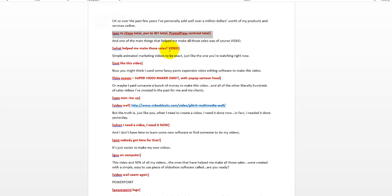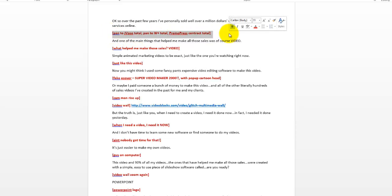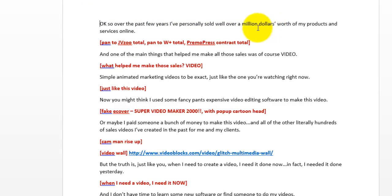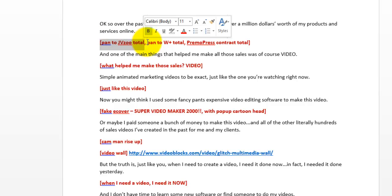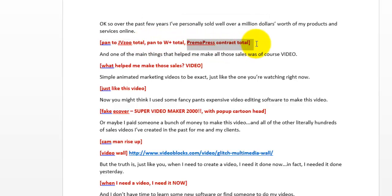Then you'll see these little red brackets — this is step number three. This is where I break my script up into what I call an outline, or storyboard. I take my script in Microsoft Word and I brainstorm the visuals for my video. For example, the first sentence says 'I've personally sold over a million dollars worth of products online,' so right there I note: pan to JVZoo total, pan to Warrior Plus total, pan to PrimoPress website contract total.